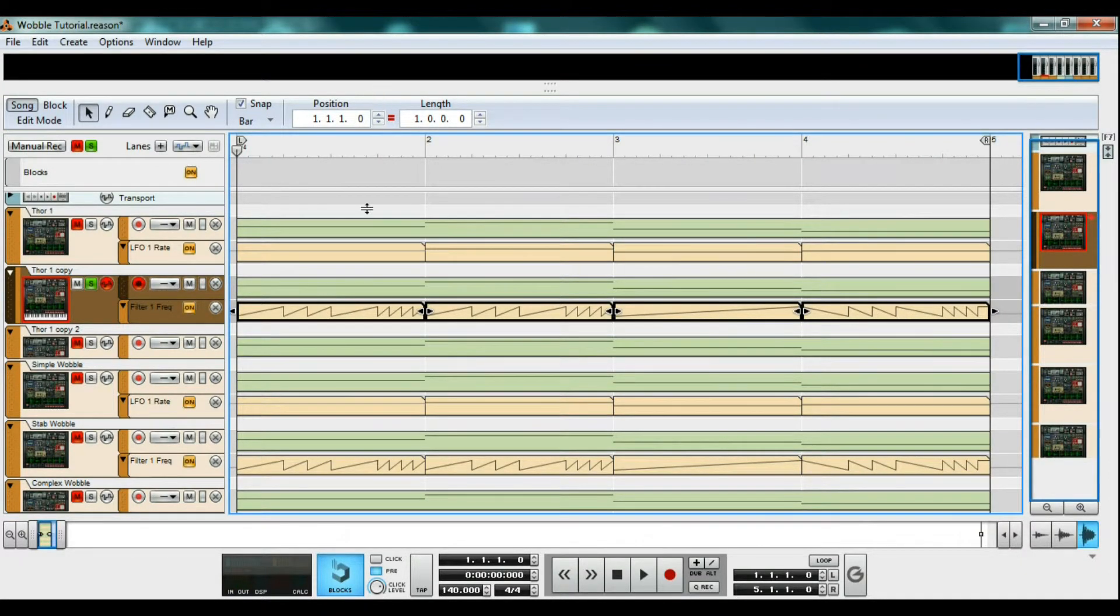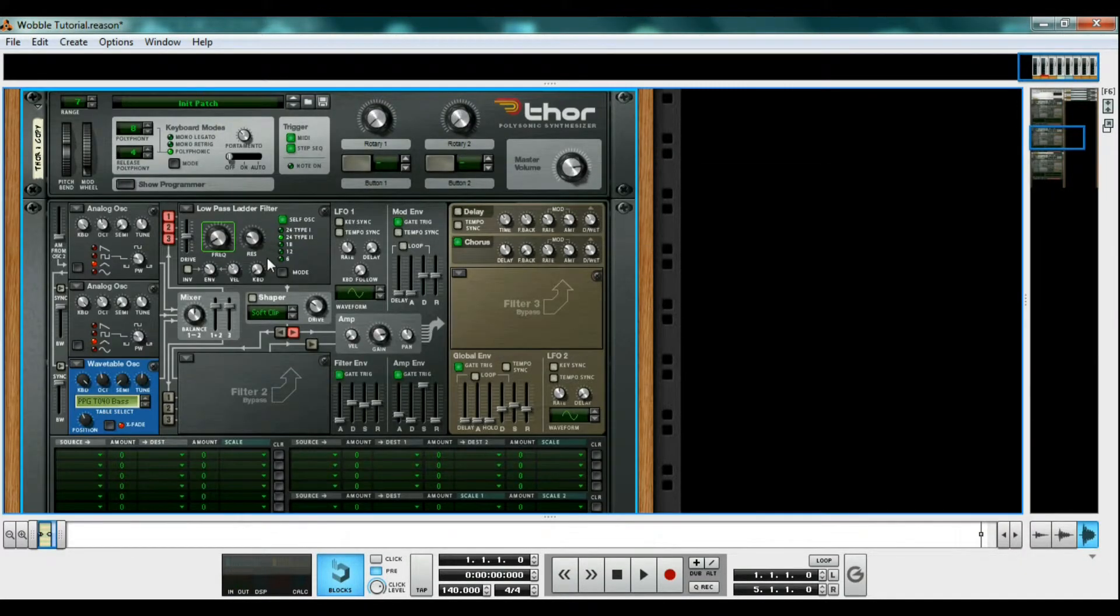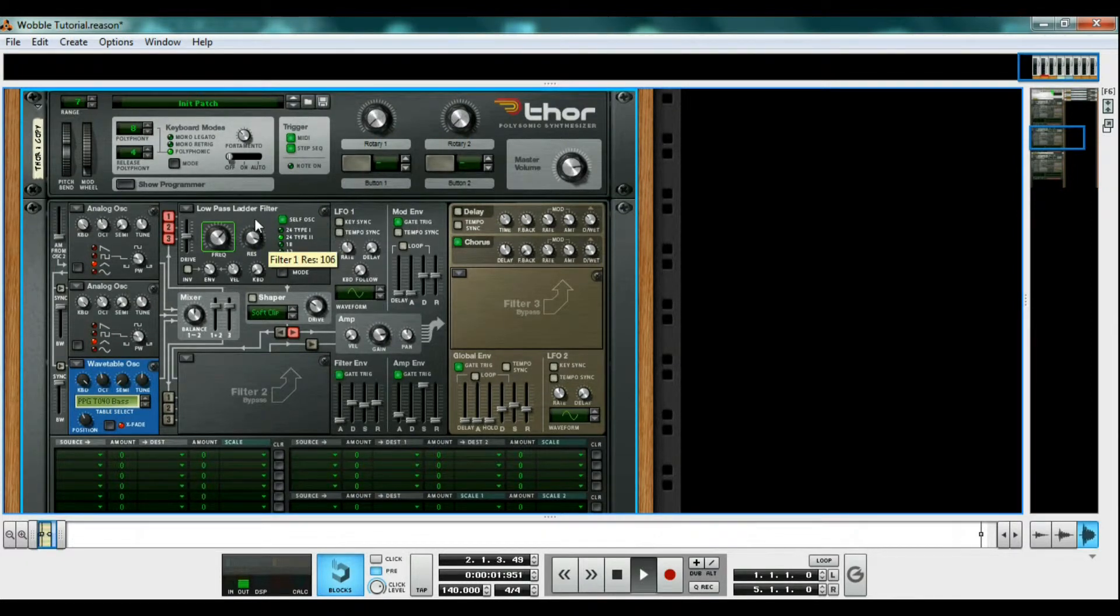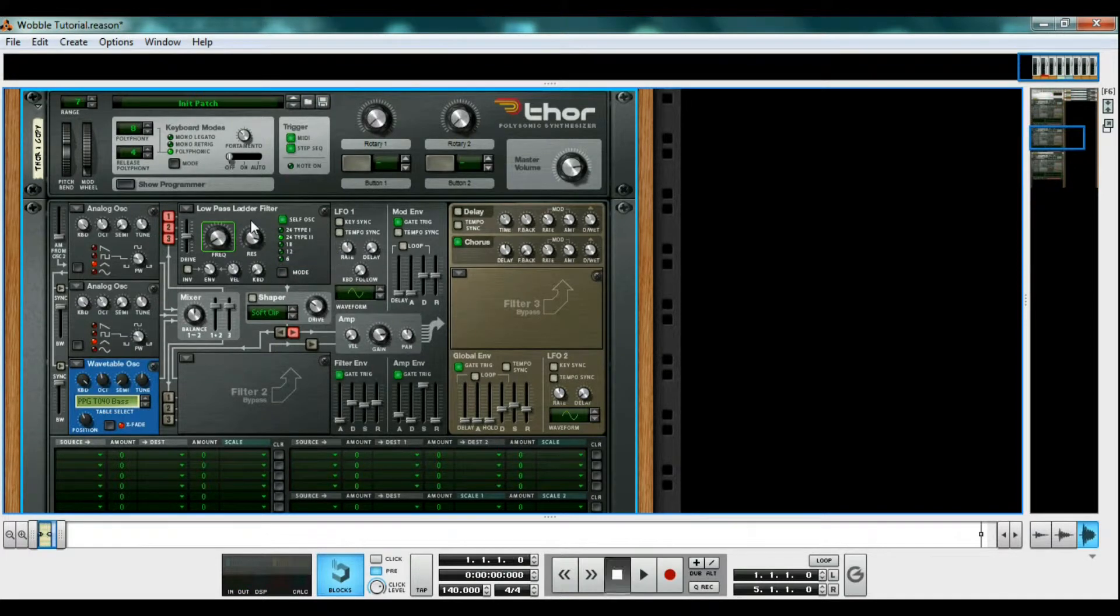Now is a good time to play with the resonance knob. You can see by turning it up, you get a much different tone. And that's two down, one to go.